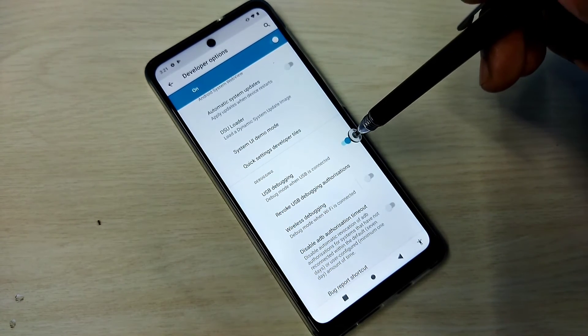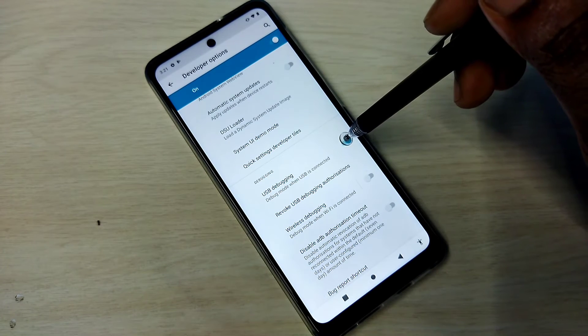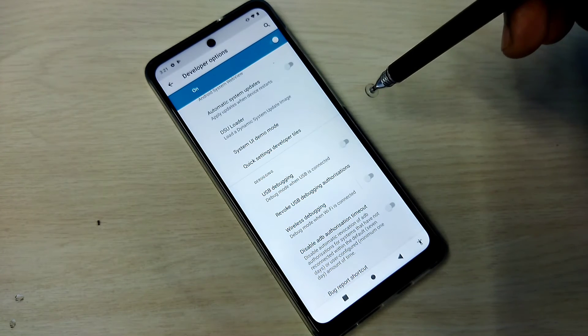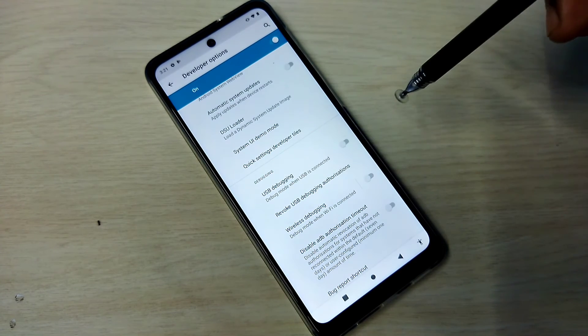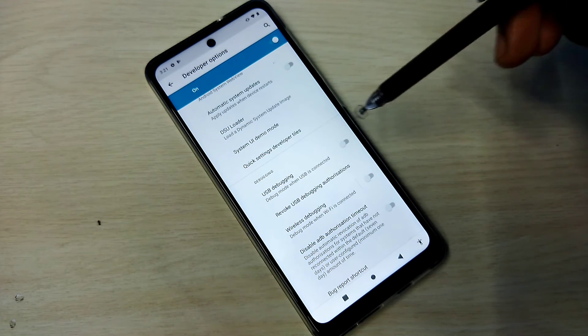See, now I have enabled USB Debugging mode. So if you want to disable USB Debugging mode, again tap here and disable that. This way we can enable or disable USB Debugging mode.